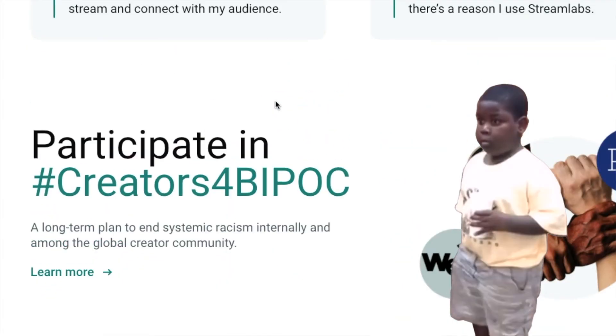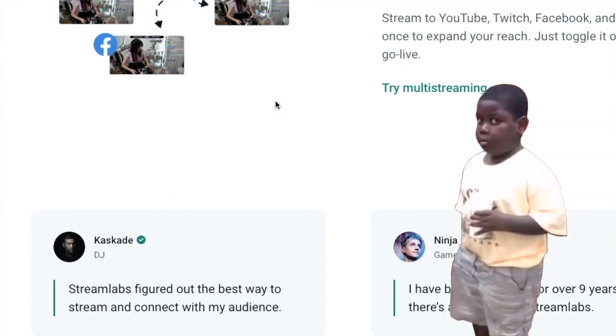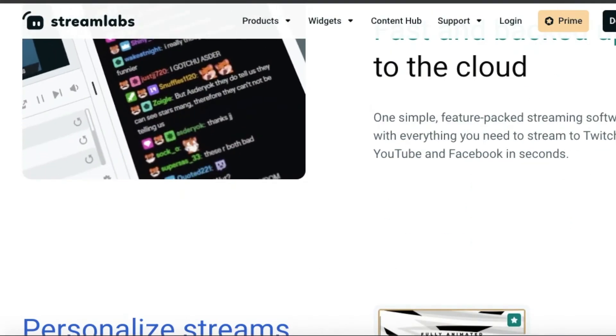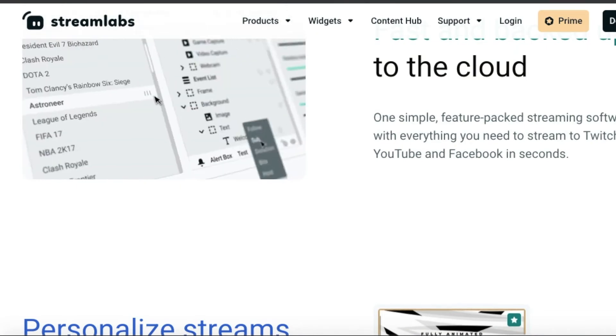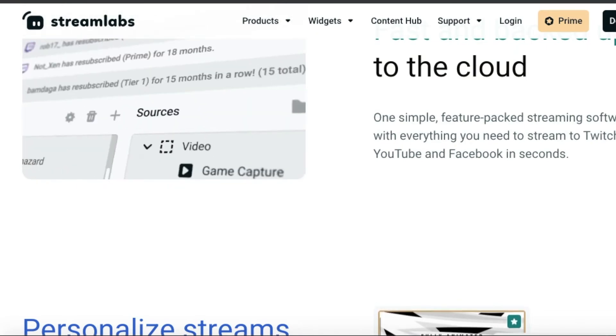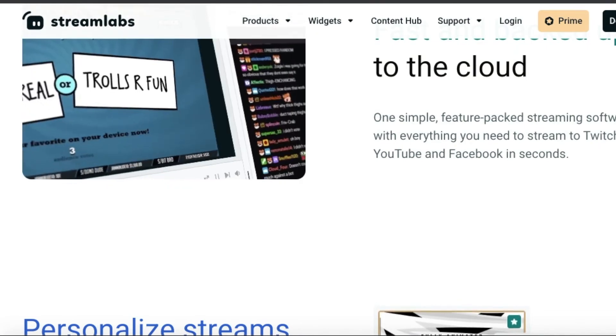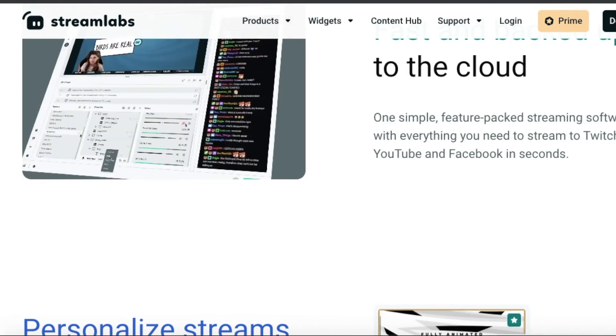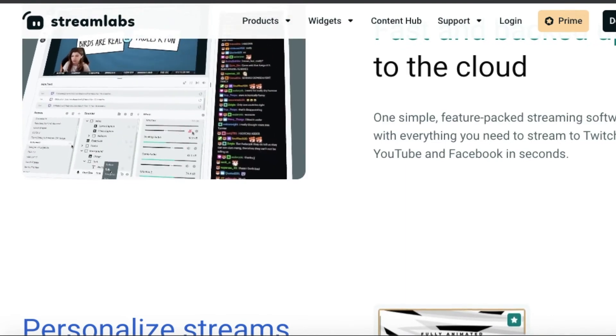As far as I know, it's built off of OBS, which is also free to use. But I have made it a goal to use Streamlabs on my first live stream, so I'm really excited about that.